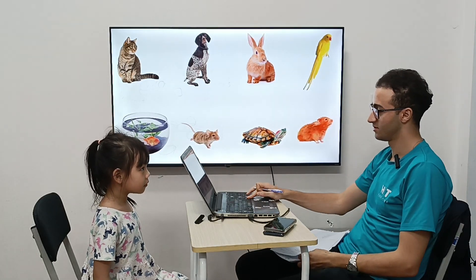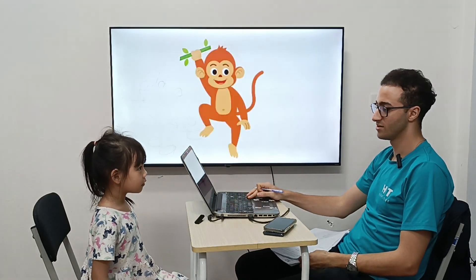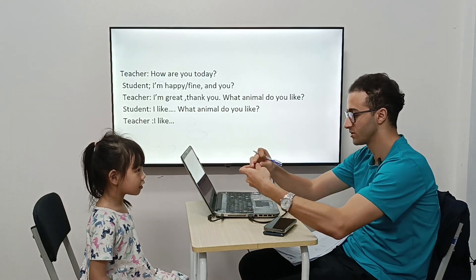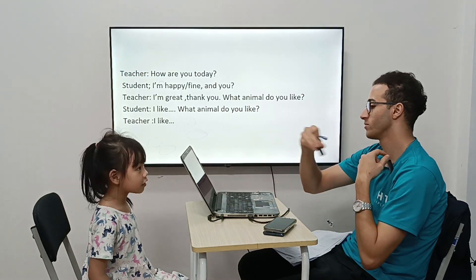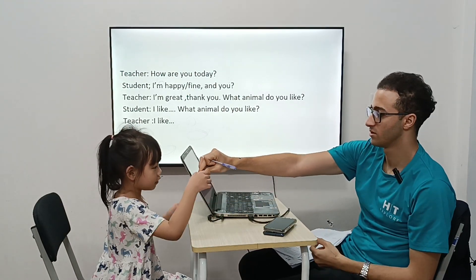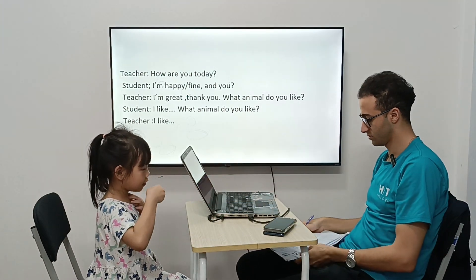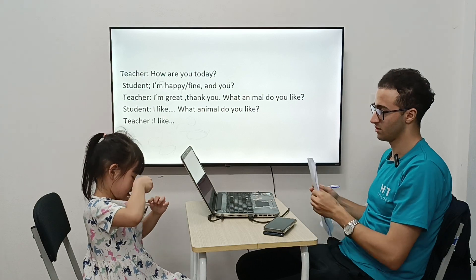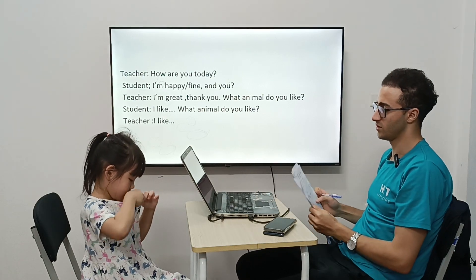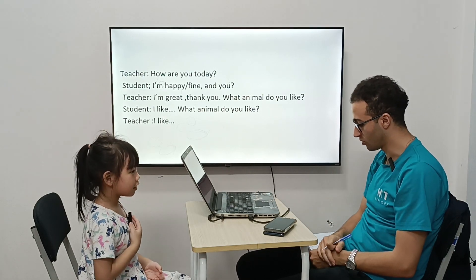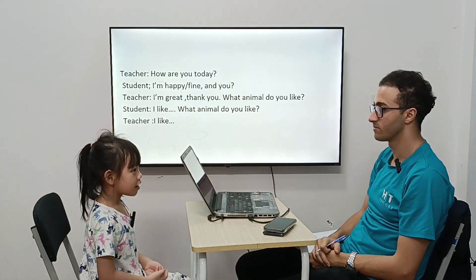Hello. Can you put it on the microphone? Alright. So, what's your name?